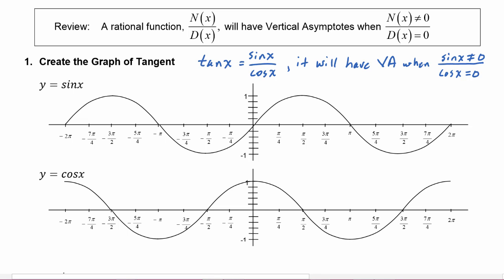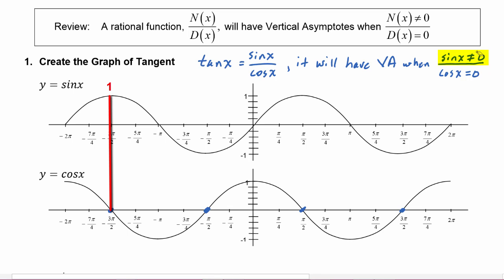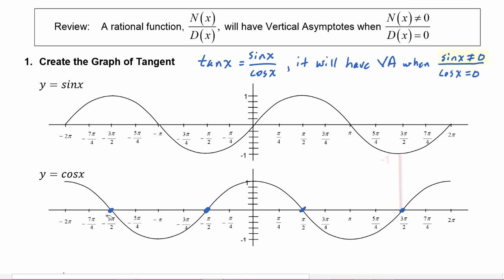We're going to look at these graphs and find places where cosine is zero and make sure that sine is not zero in that same place. Looking at the cosine graph first, we can see that cosine is equal to zero at negative three pi over two, negative pi over two, positive pi over two, and positive three pi over two. Looking at the graph of sine, at negative three pi over two, sine is equal to one — and in fact, every place that cosine is zero, sine is not zero. So everywhere that we have a root in cosine, we are going to have a vertical asymptote on our tangent graph.